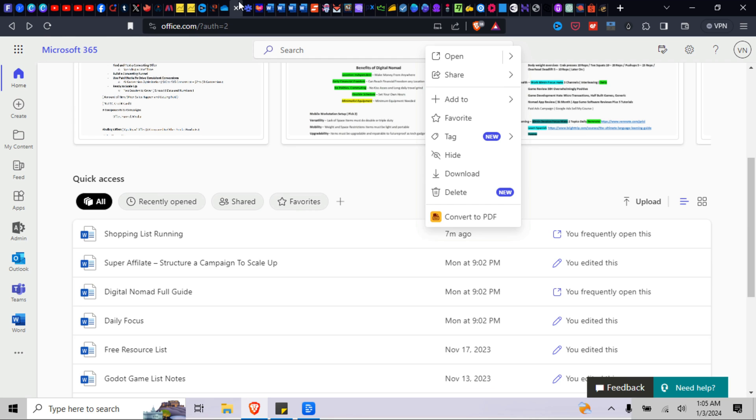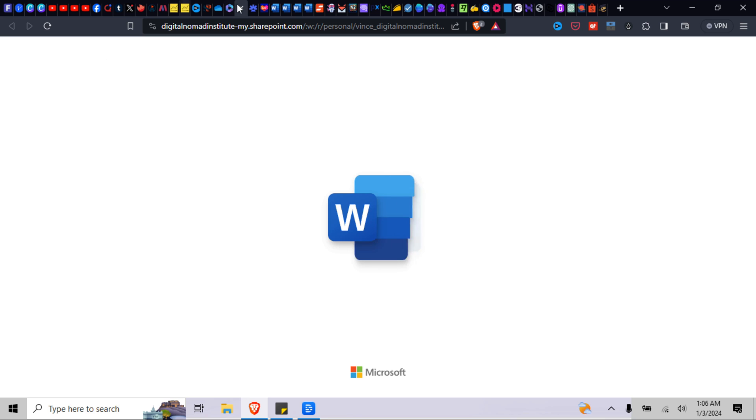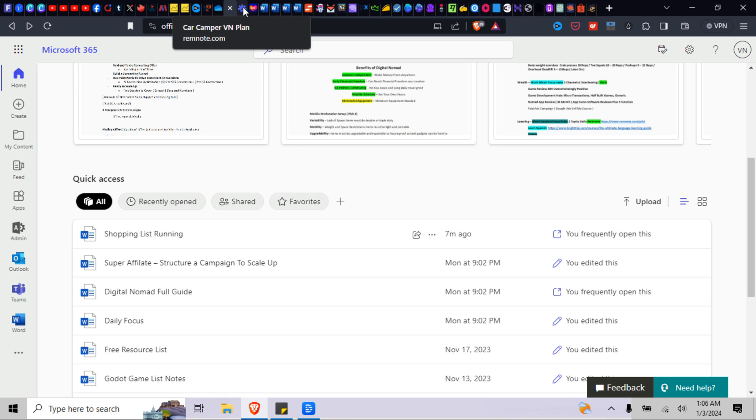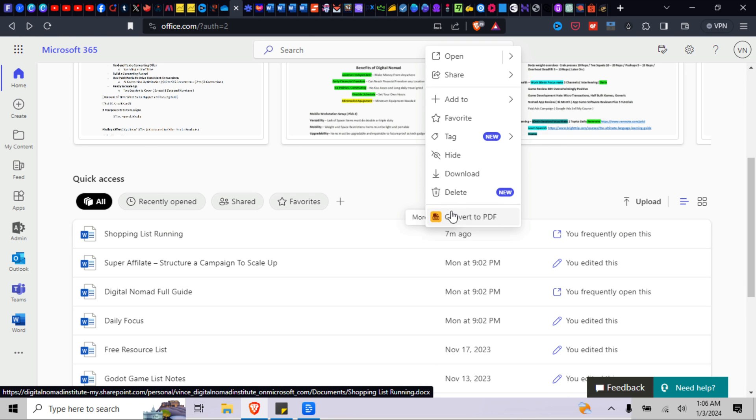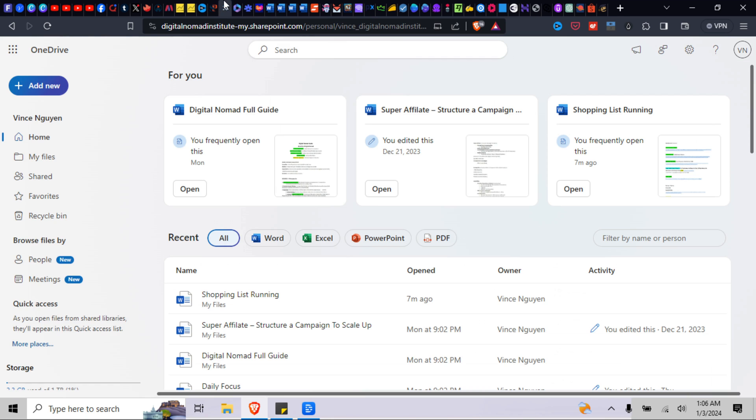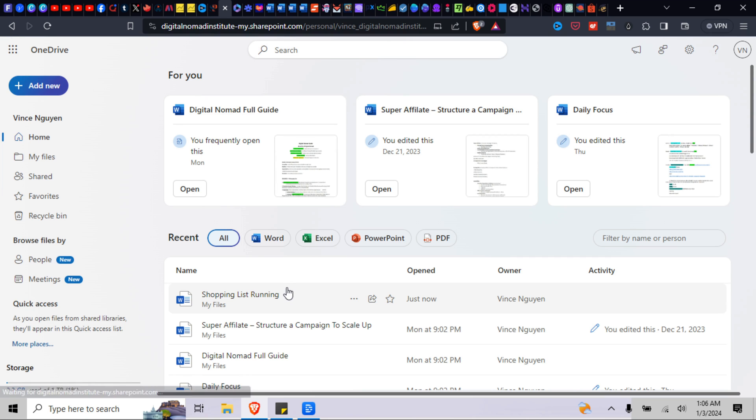All right, let me go ahead and do that again. All right, so shopping list, delete. You go to OneDrive and your shopping list is still here.